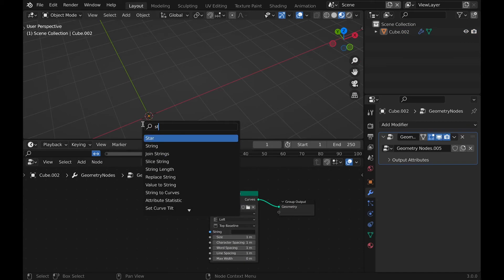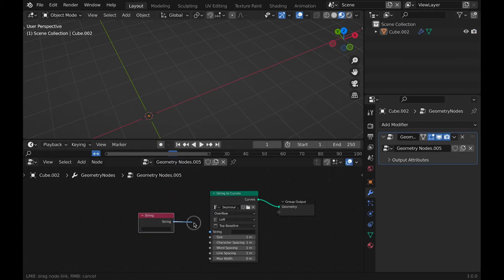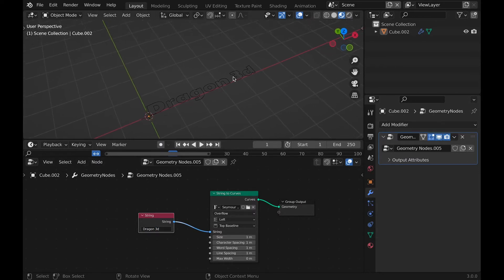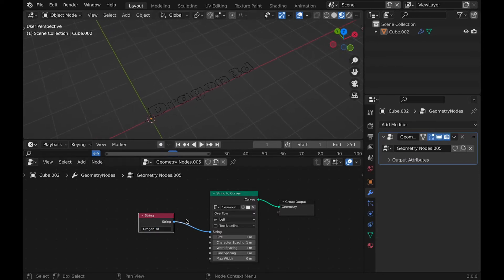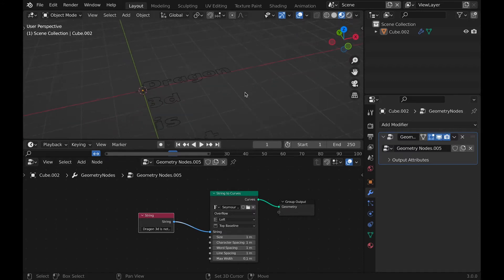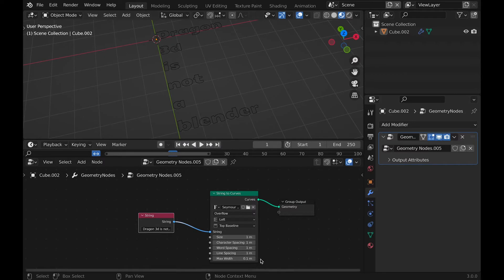Even though you can choose what text you want shown from this node, we want more control, so we can use a string node and plug it into string. Then you can type anything into this. I personally entered Dragon 3D, but you can see that the 3D part doesn't go to a new line, which I want.